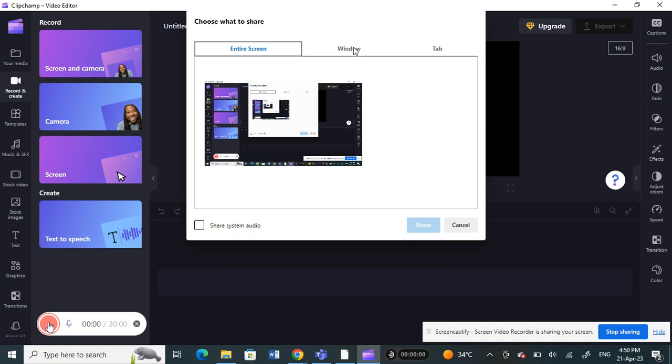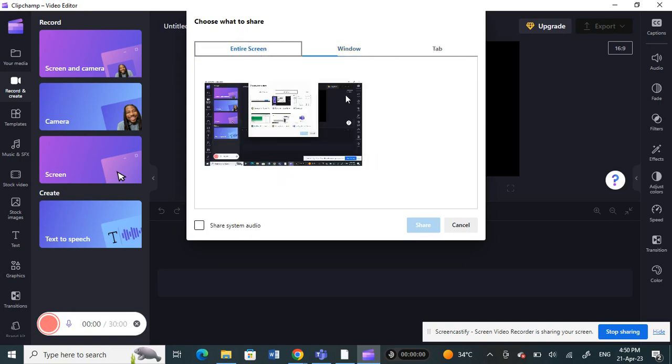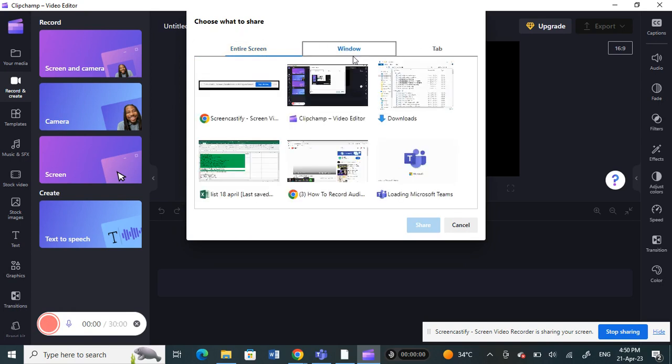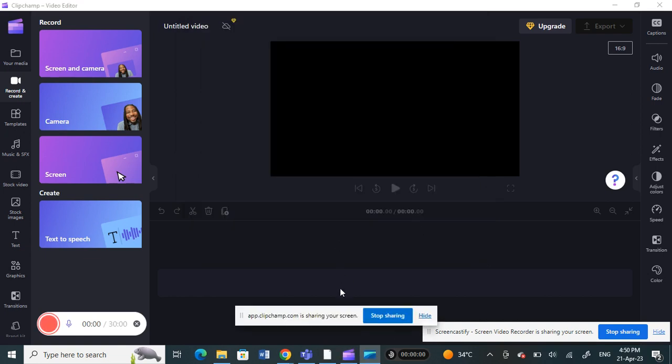Once you click on record, you just need to select your screen here, which one you want to record. So for example I will just say the entire screen, so maybe this one. So just click that and then as you know it's now recording.